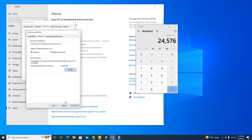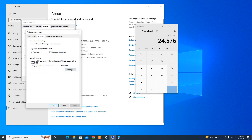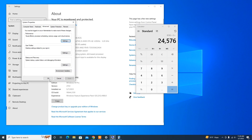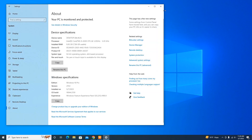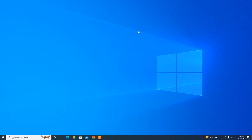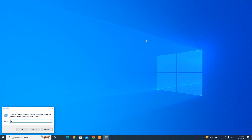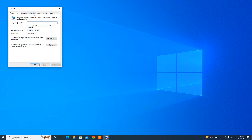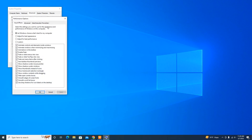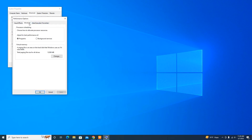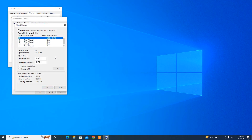Click Apply then click OK. If you ever want to check or disable the virtual memory, follow the same steps and simply re-enable 'Automatically manage paging file size for all drives' — that will disable the virtual memory.